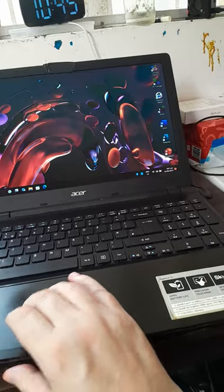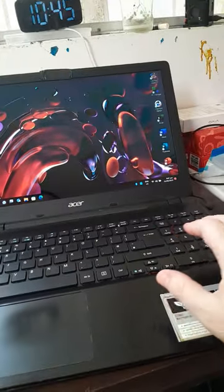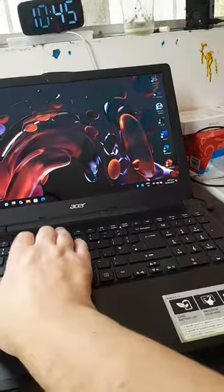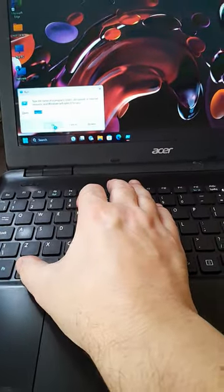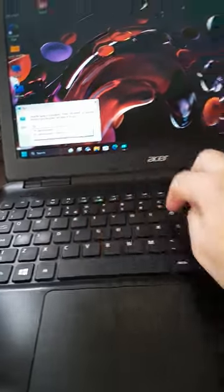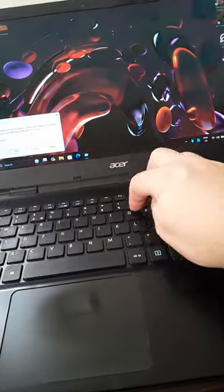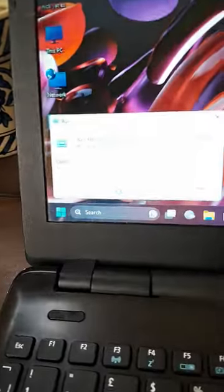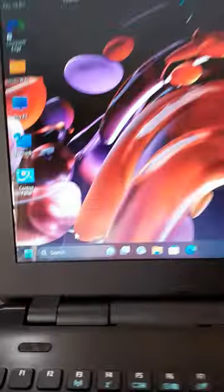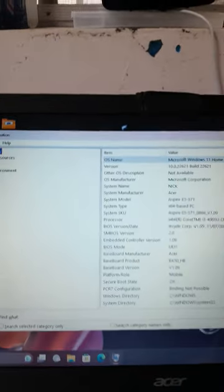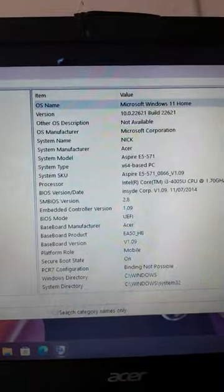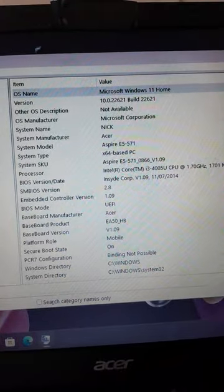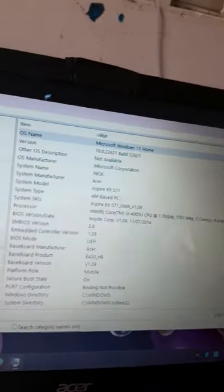It still runs. If you type in msinfo32, look, I've got it right. It should launch the information dialog for the system. So it's an old laptop.